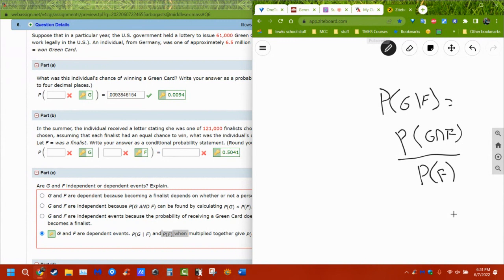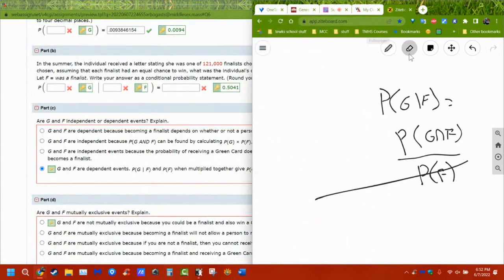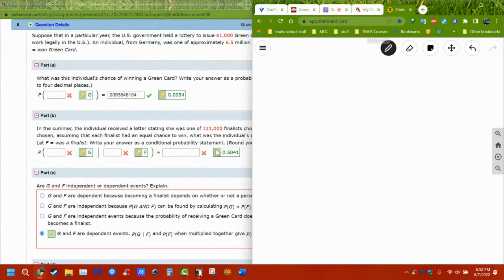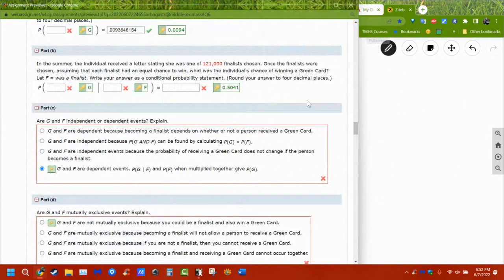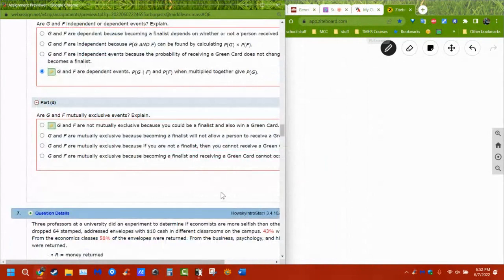The probability of being a finalist F is 121,000 over 6.5 million. Multiplying that by P(G|F) recovers P(G and F), showing how the formula connects. We know they're dependent because the probabilities are not equal, and not mutually exclusive.